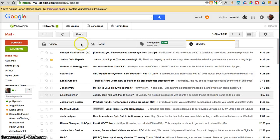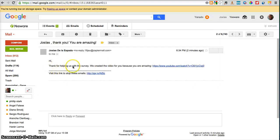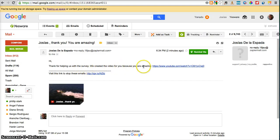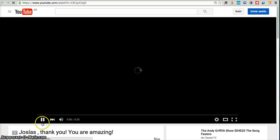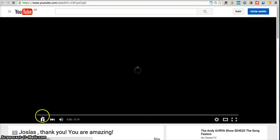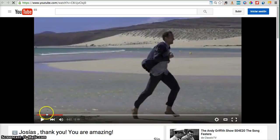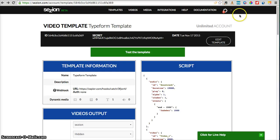Continue — let's test it. Here we have it: 'Josias de la Espada, Josias, thank you, you are amazing. Hi, thank you for helping us with this survey, we created this video for you, because you are amazing.' Of course you can create better copy — this is just for testing purposes. And here we have the video. Great, so that's how you do it. If you need any help with this, just let us know — we'll do our best to help. You can write me at josias@session.com, use our support chat, write at help@session.com, or find us on Twitter at Session (S-E-Z-I-O-N). Happy to help, have a great day, bye.